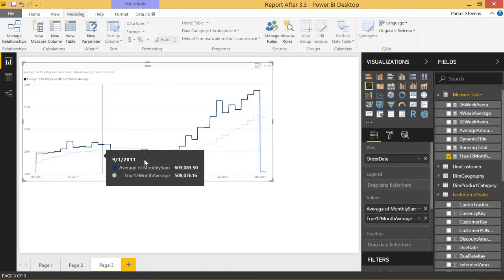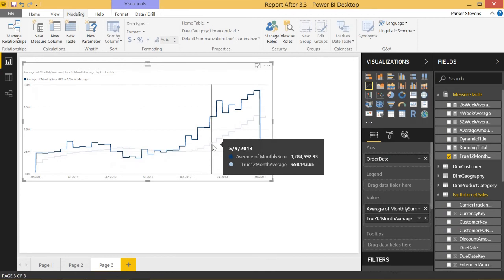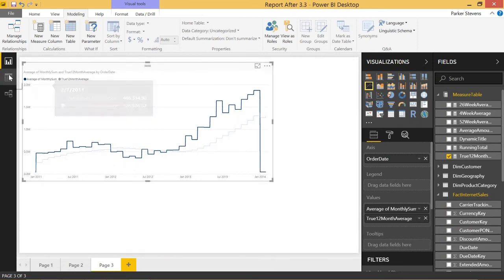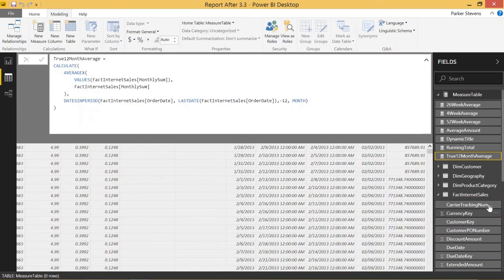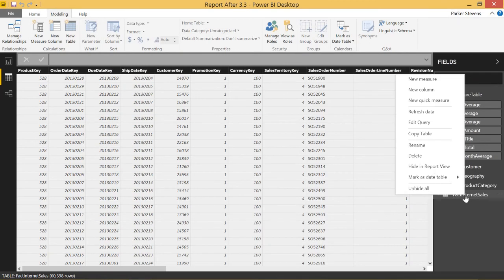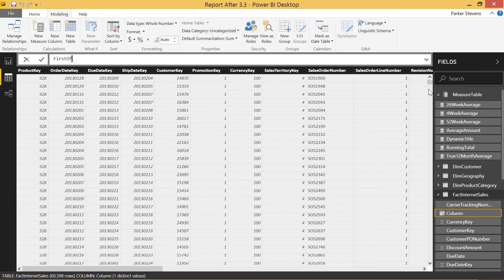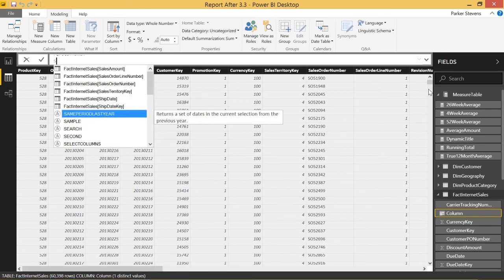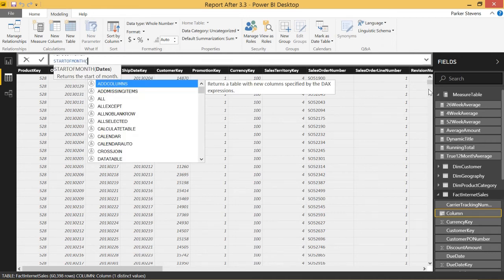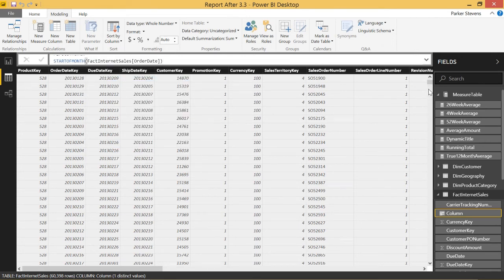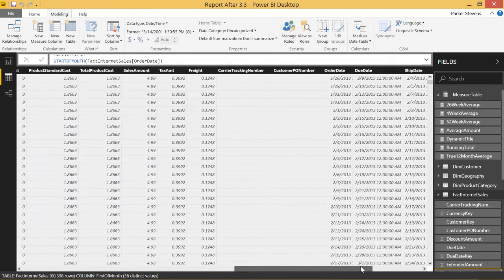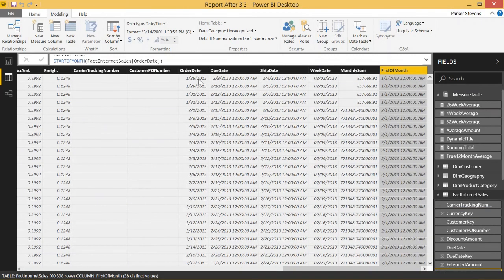That's pretty cool, but not exactly what we're looking for because we don't want the stair step — we'd rather have one point per month. To do that, we need to create one more calculated column. Let's come back to the Fact Internet Sales table and create a new column called First of Month. We'll set that equal to the STARTOFMONTH function with order date. This new column will show up on the right — January 28th, 2013 turns into January 1st, 2013, so all dates get truncated down to the first of the month.